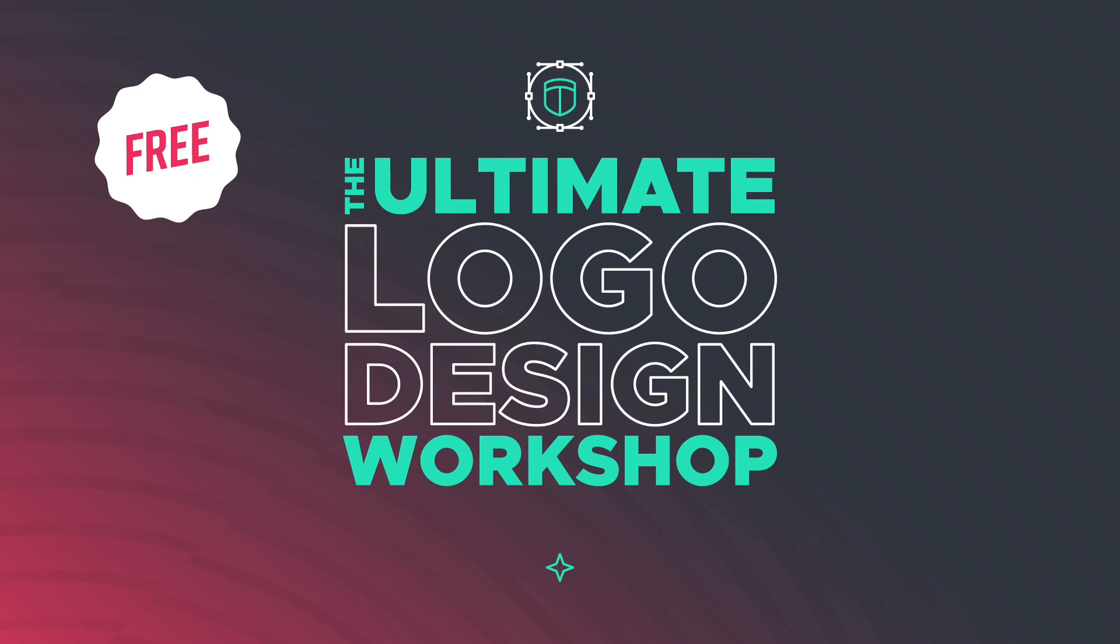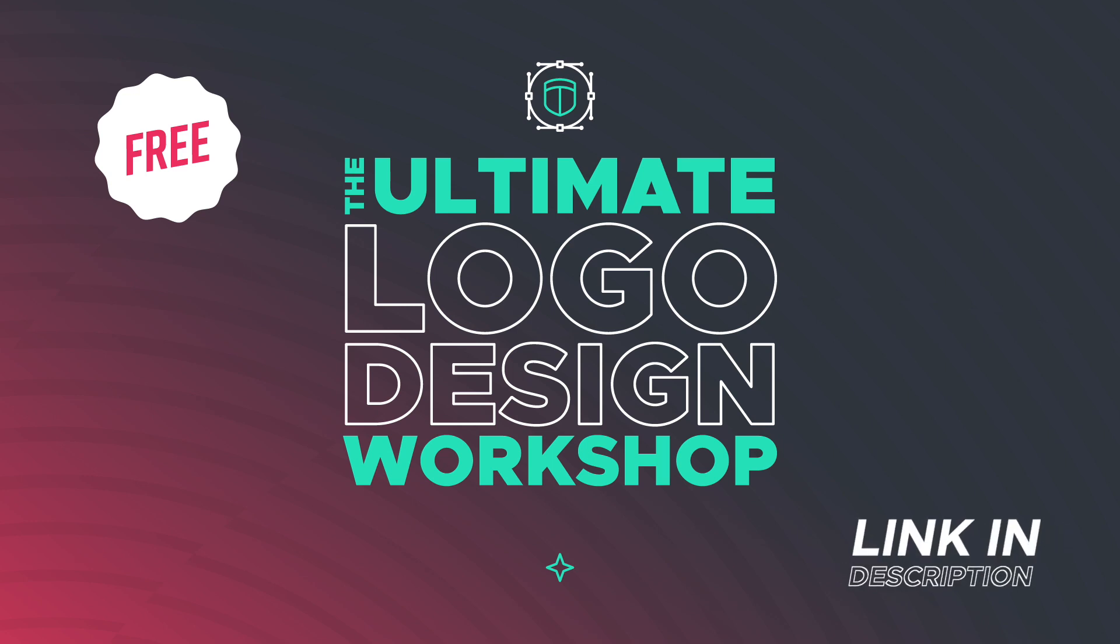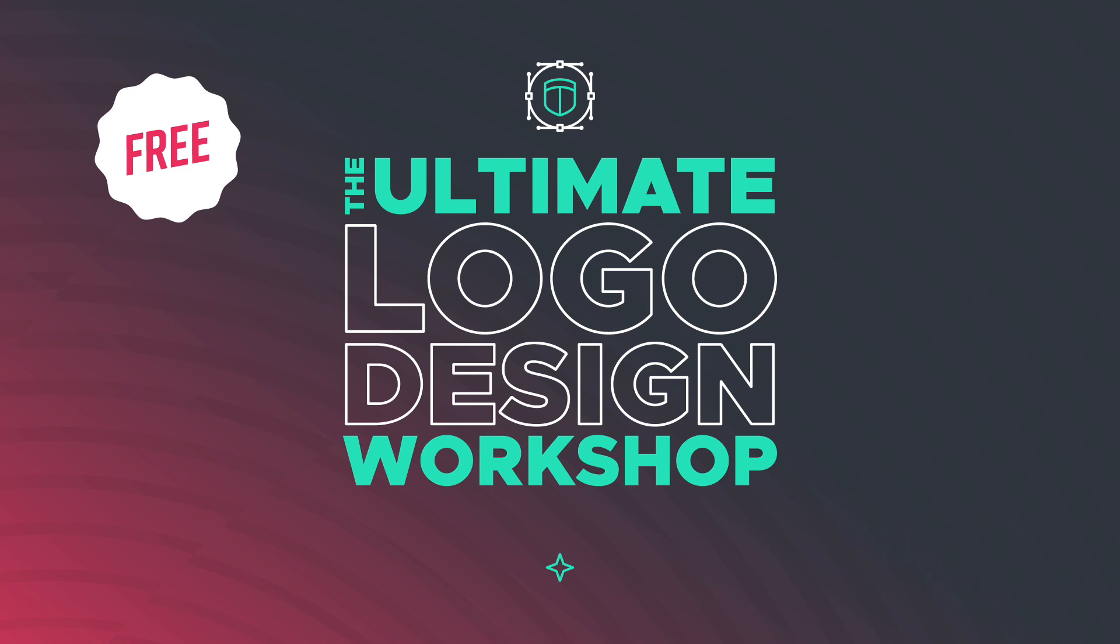So there you have it. If you enjoyed this video then give it a like and subscribe for more design related content. If you're interested in learning more about logo design, more specifically how to create consistently professional looking logos for your clients, we're currently running a free workshop where we detail our entire process that we and members of our full Graphic Designer Pro course have used with huge success for years. Simply click the link in the description below for more information and sign up now. I'll see you there.